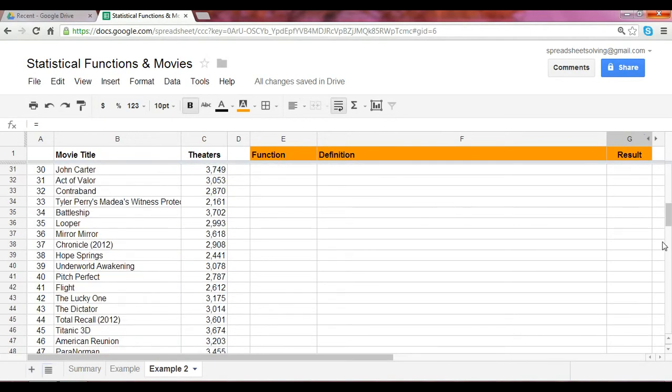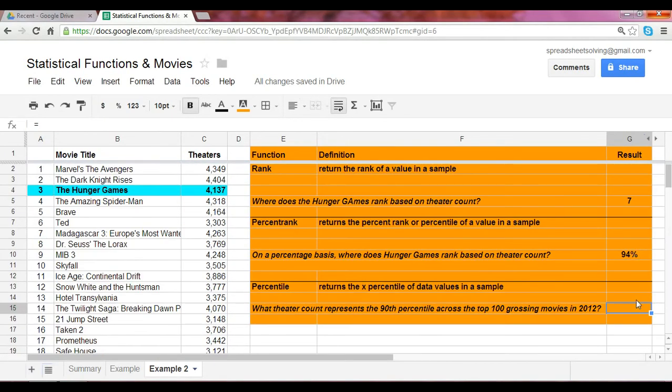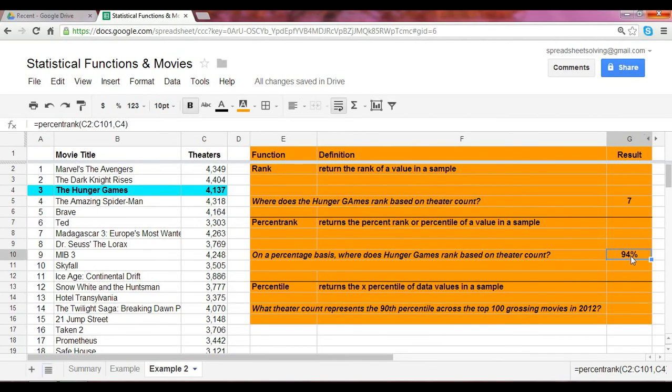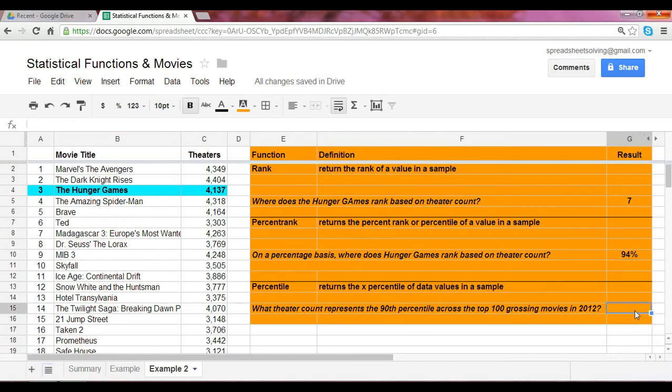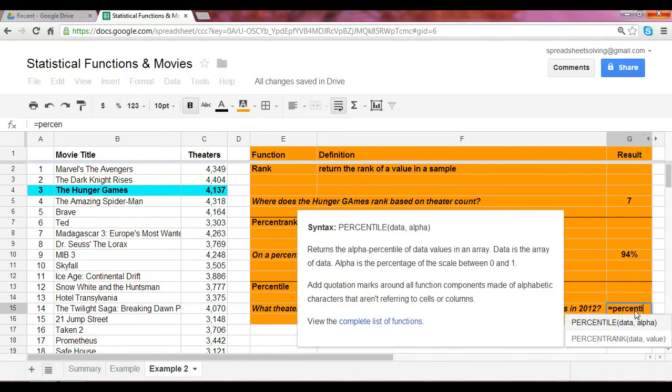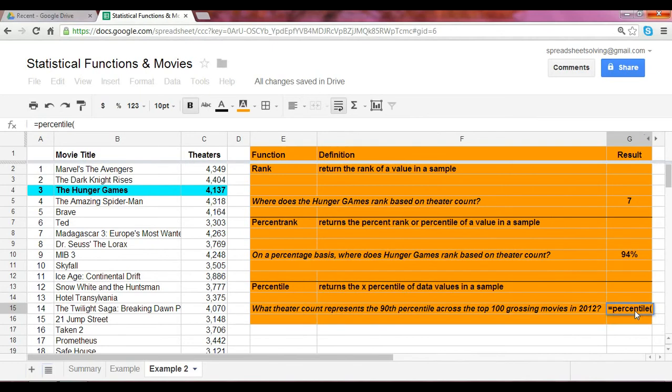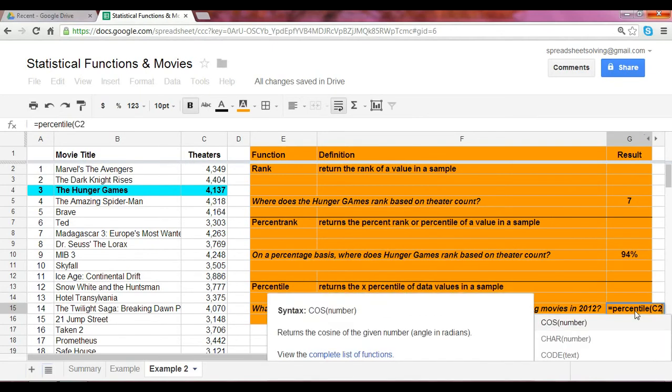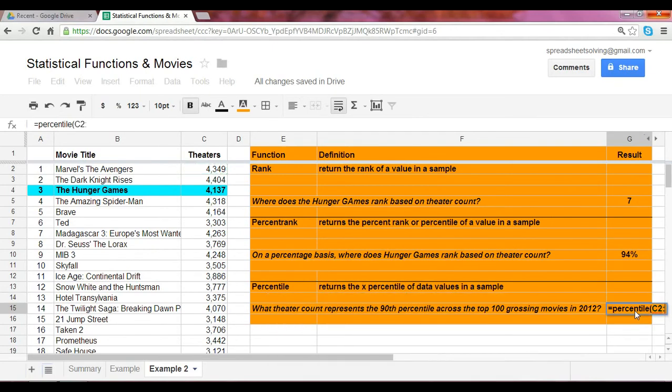Here's a neat trick. We've already looked at that same range in a previous function or a previous example, and we see it's C2 to C101. We can do the same thing here. Keep those numbers in mind: C2 to C101. Enter percentile, and rather than click and drag, you can simply type in C2 colon C101, and that captures the range.